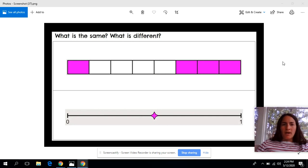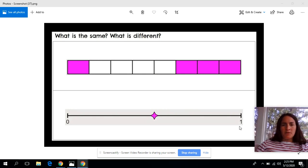What I'd like you to do is pause and think about what you see that's the same between these two images and what is different. Then come on back when you're ready.